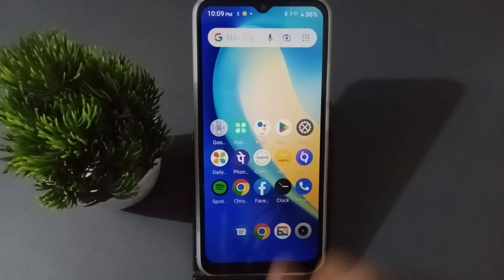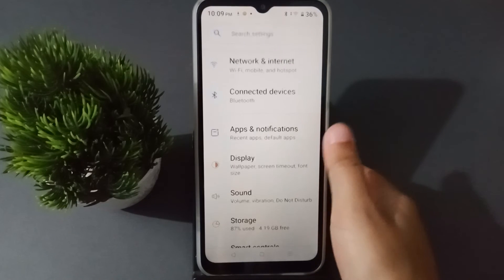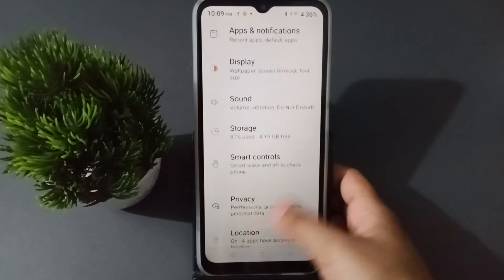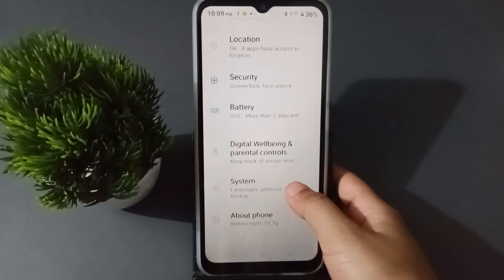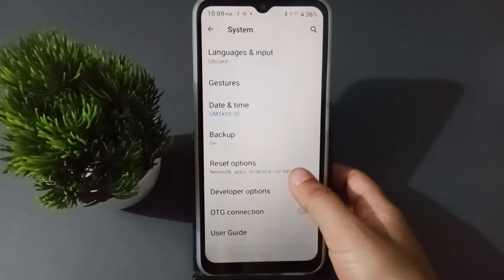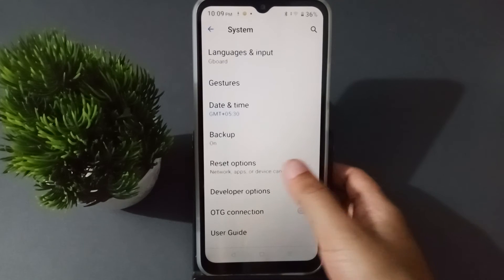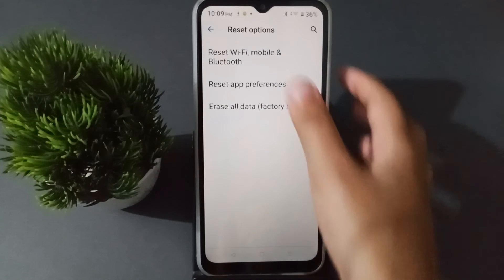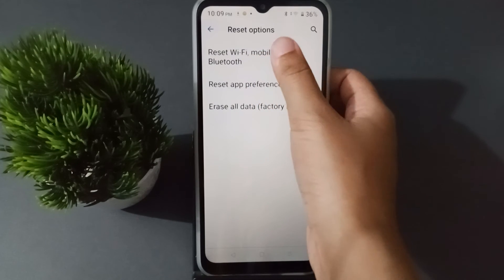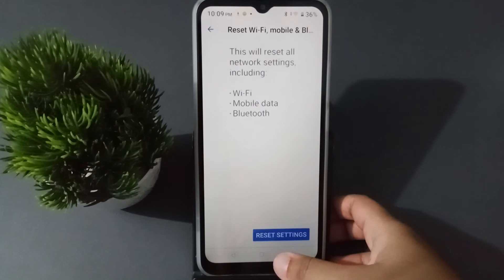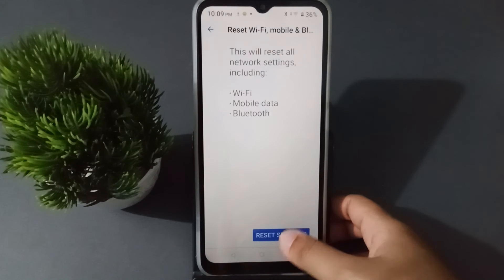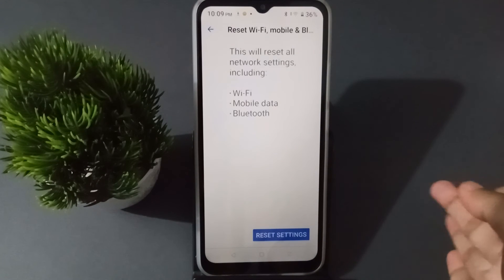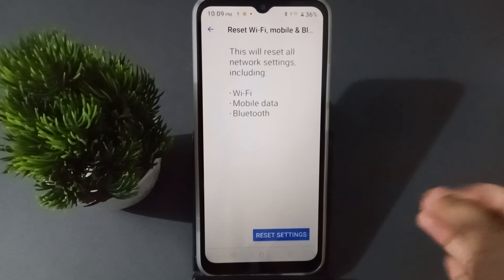Let's start. First, go to Settings, then scroll down to System and click on System. From here, move to Reset Options. Click on 'Reset Wi-Fi, Mobile and Bluetooth.' This will solve the Wi-Fi problem, mobile data problem, and Bluetooth problem.